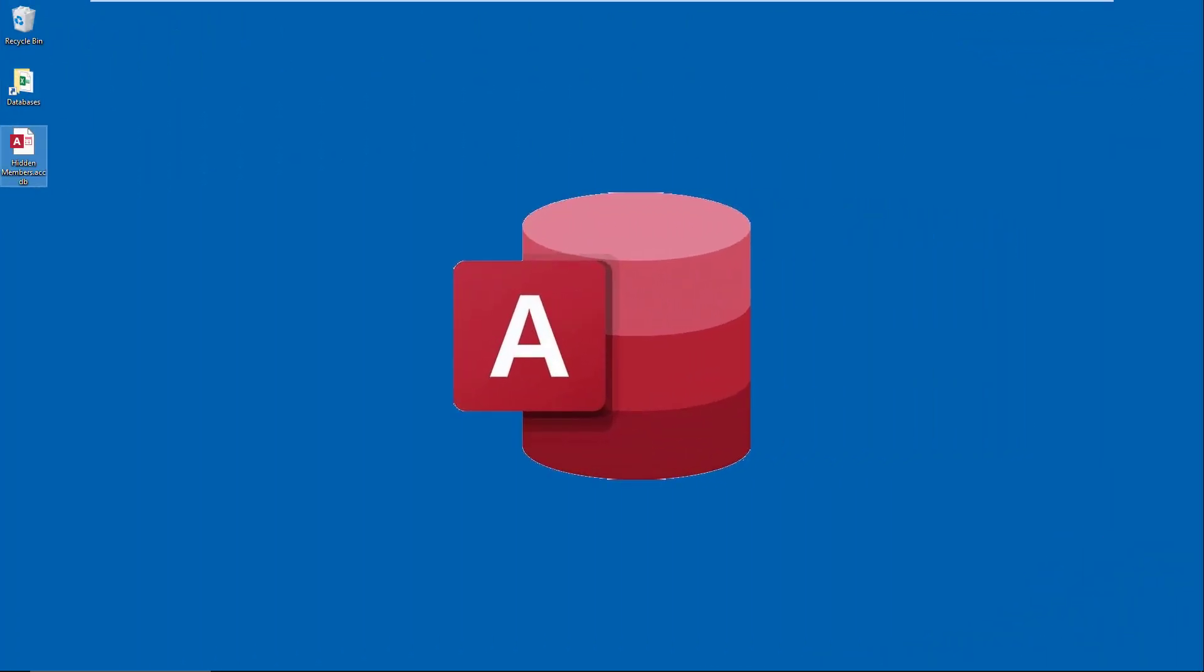Good morning everyone, at least it's morning here while I record this video. Today I'd like to touch upon one possible customization to the VBA editor, also referred to as the VBE, and I have an article that I published very recently on the subject.